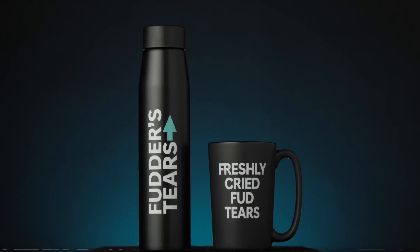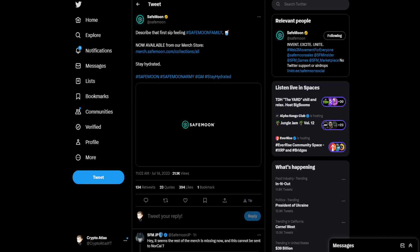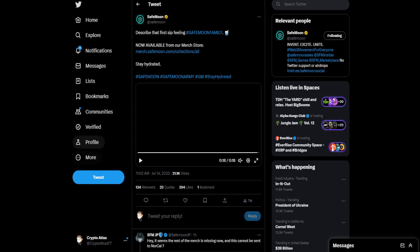Freshly cried FUD Tears. For the cup. Look at that. SafeMoon. And then, a couple seconds of black screen for some reason. Alright. So, hashtag SafeMoon, SafeMoonArmy, GM, Stay hydrated.